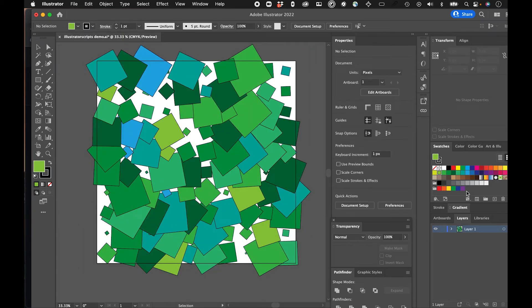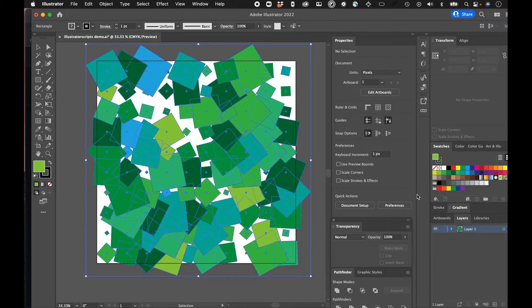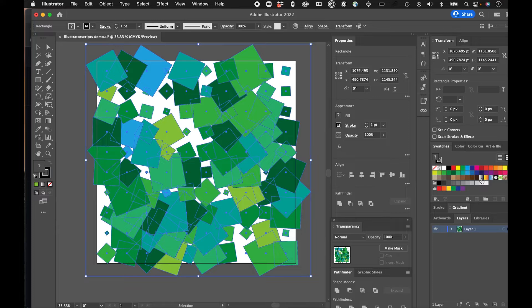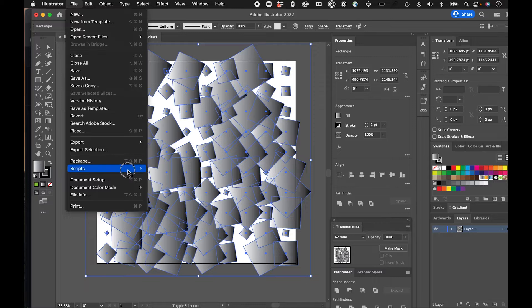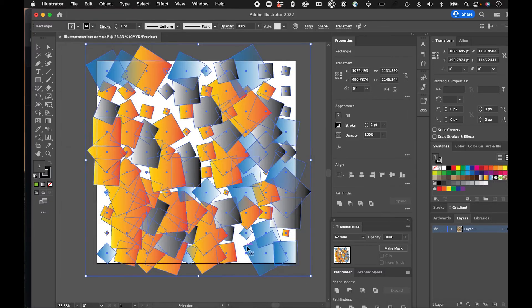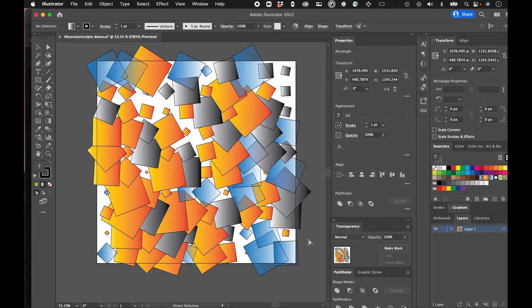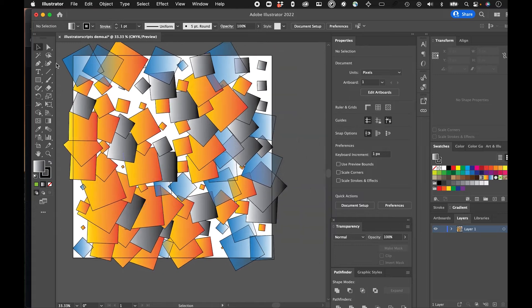And I think you could add swatches to this and do more. I wonder if I could even, I bet I could do this. Can I do it with a gradient swatch? And yeah, I can. So that's pretty fun.